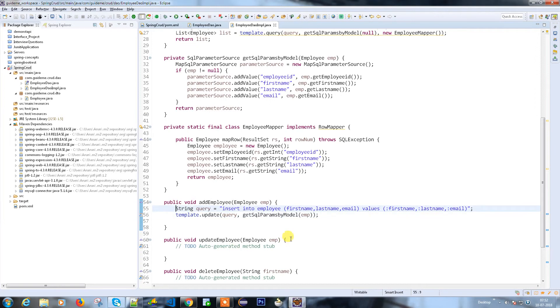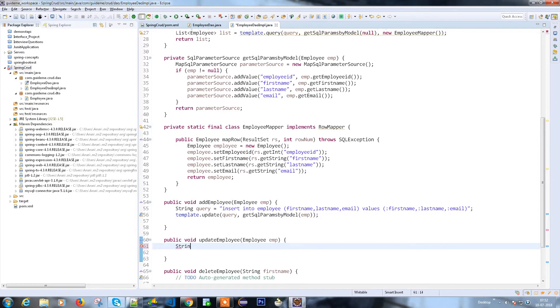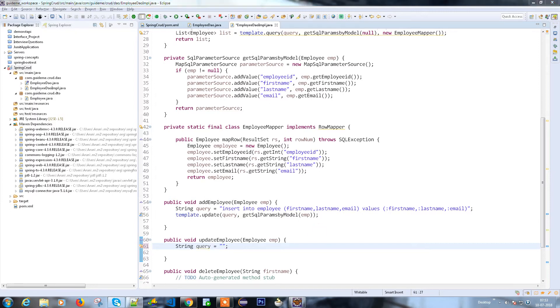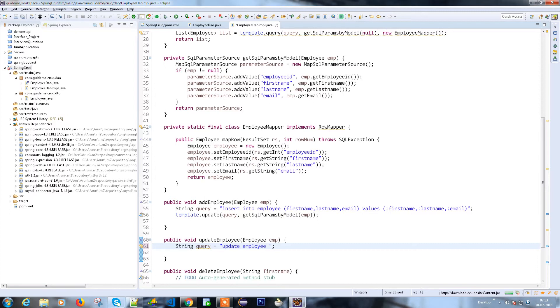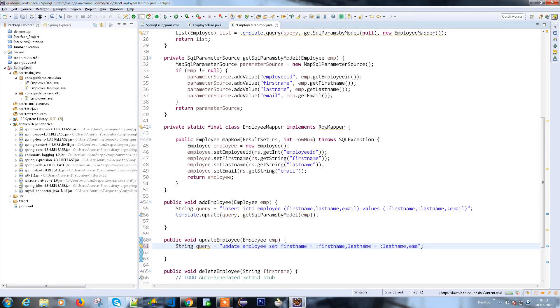String query. This is my query. As usual, just update employee set first name equals the param, comma last name equals the param, comma email equals my param, which is again taking the data from the SQL param model where first name equals my param.